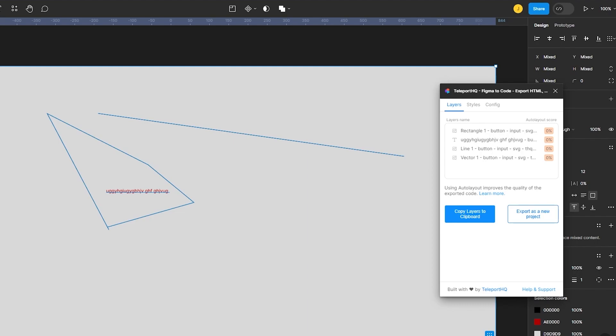So yeah, if we were to go over things again, just create a good account on Figma, create your design and once you do that you're going to go over moving to plugins and in plugins we are going to write Teleport HQ. Now Teleport HQ is a great looking plugin.